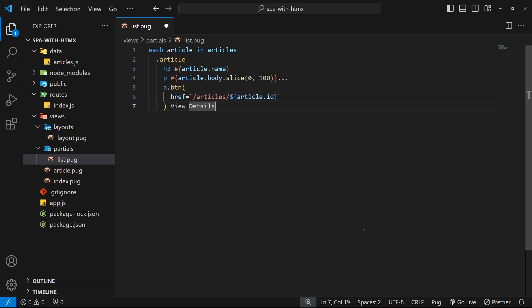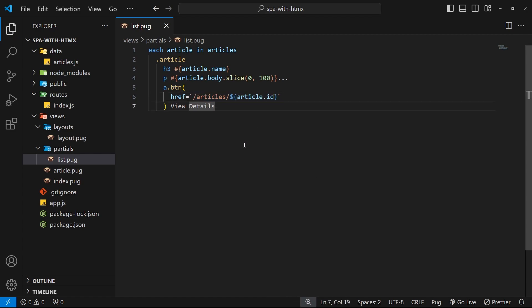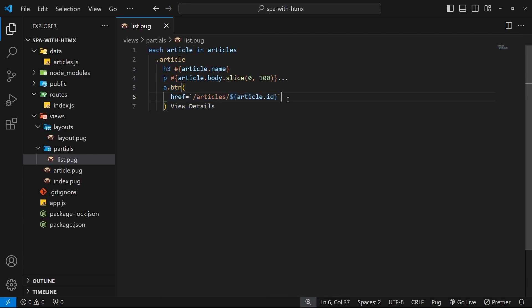Then we change the hx-get attribute to be just a regular href attribute, much like we'd normally do in HTML. The path stays the same as it was before. Now the normal behavior of this would be that when we click on this link it just takes us to a brand new HTML page at this URL. We're reverting to traditional HTML behavior of making a brand new request in the browser for the complete new page from the server.